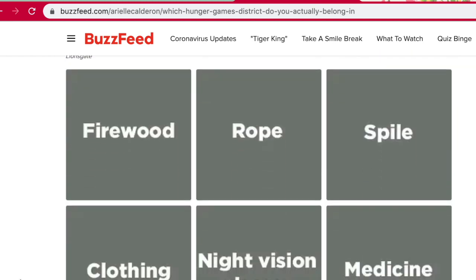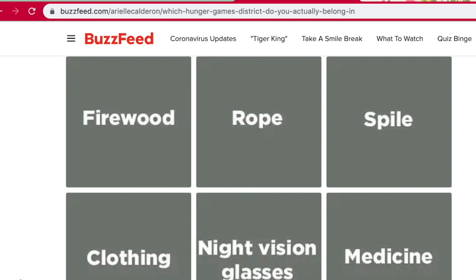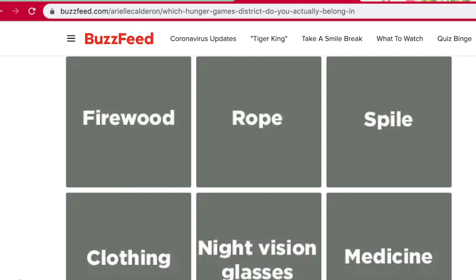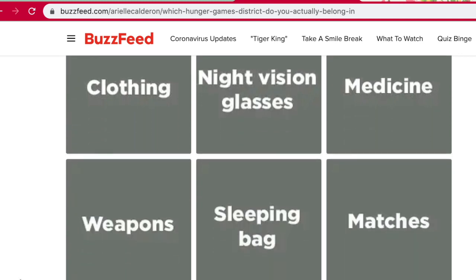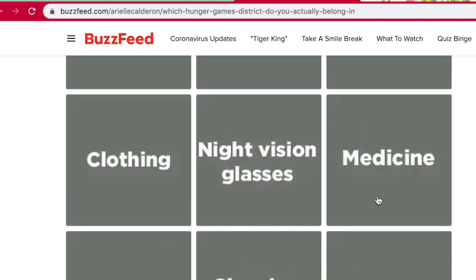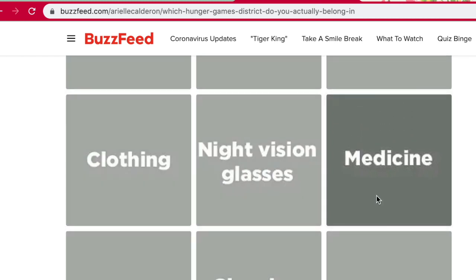Pick a sponsor gift — Firewood, Rope, Spile, Clothing, Night Vision Glasses, Medicine, Weapons, Sleeping Bag Matches, Iodine Food, Canteen. I'm going to go with medicine, because it saved Peeta's life and I feel like that would be super useful, because I would probably get shot or stabbed or speared or something in the arena.